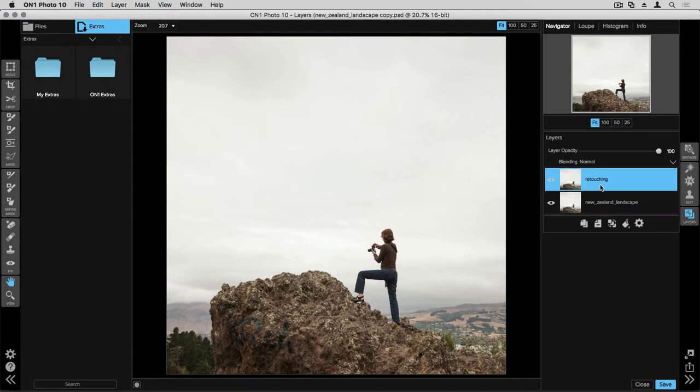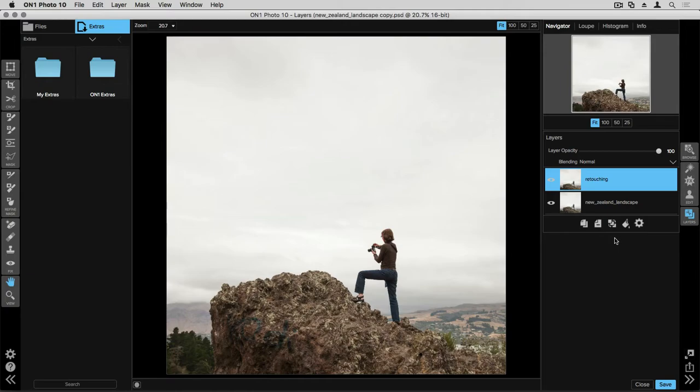Now I can go over to the left hand side of my screen. I can select a retouching tool like our perfect eraser and I can remove something in the image that I don't necessarily like. Down below our layer stack now you'll see a couple of other buttons have popped up. You can delete a layer if you don't like it. You can merge layers together if you want to flatten your layer stack.